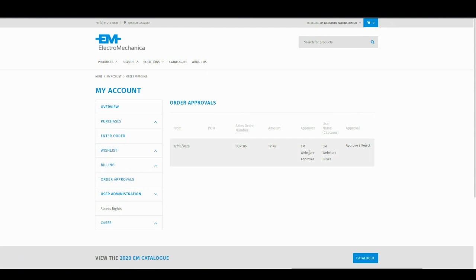If I was logged in as the em.webstoreapprover, I would only see orders specific to my approval and people assigned to me as the approver.